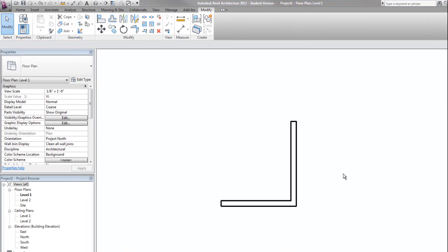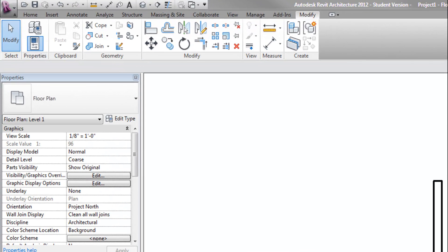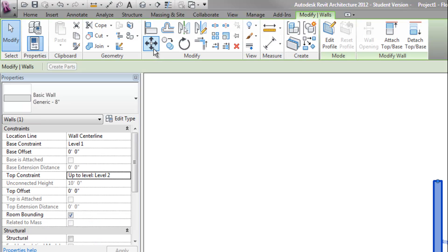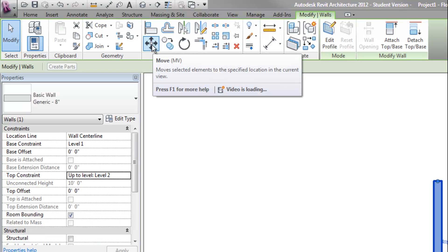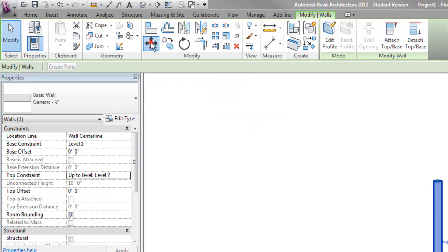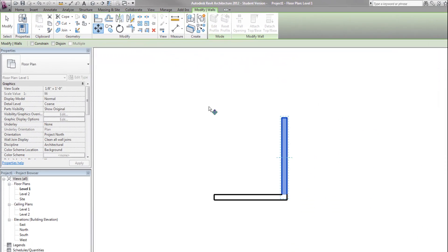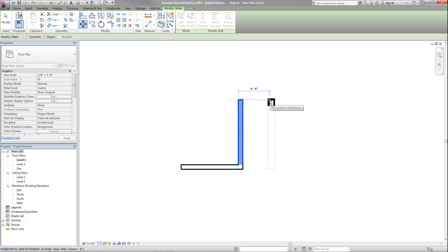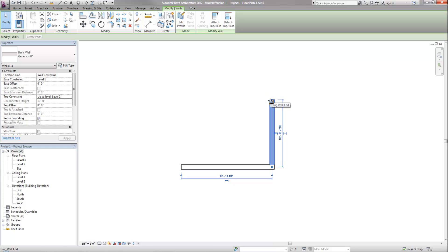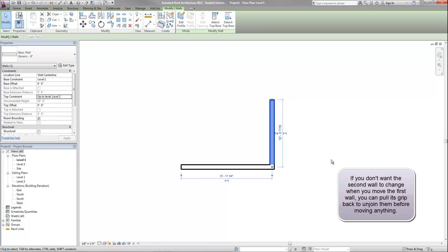I'm going to hit escape and show you some other tools. For example, the move command for which you can see the shortcut is MV. Now I can select a start point and a second point for where that wall needs to be located. When I move it, you'll notice that the horizontal wall has moved with the vertical wall because it understands that those two walls need to be joined.